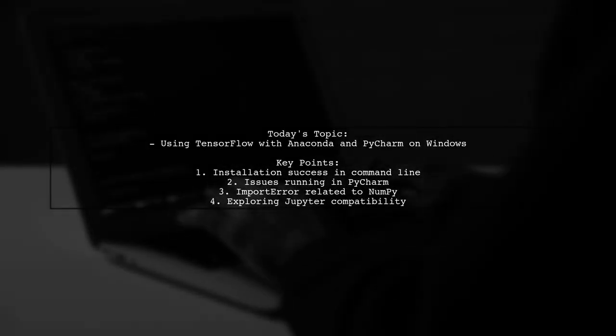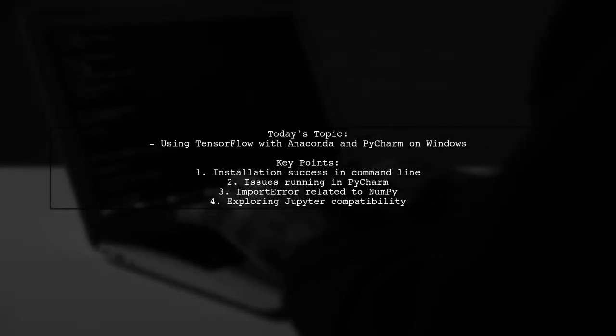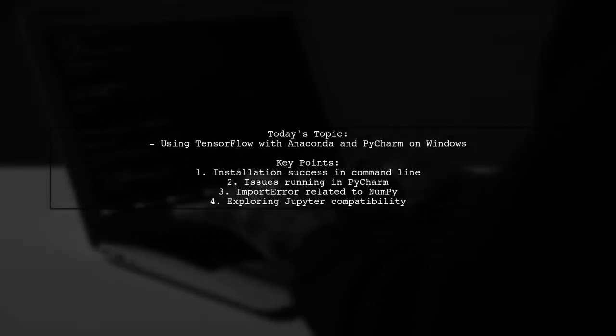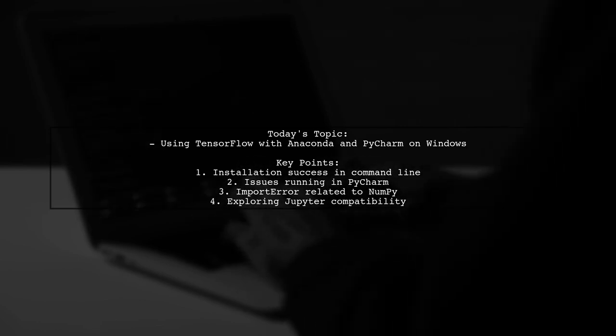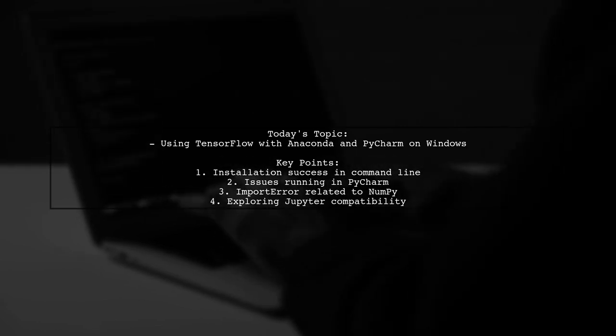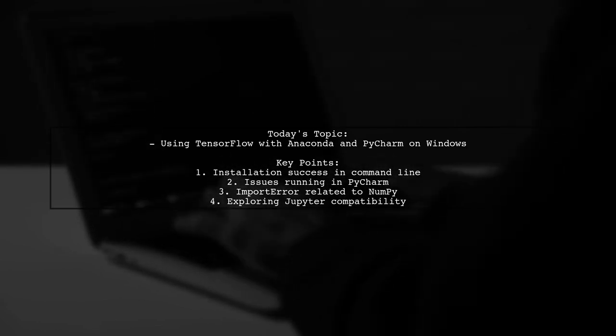Welcome to our tech tutorial. Today, we're tackling a question that many developers encounter when working with TensorFlow.